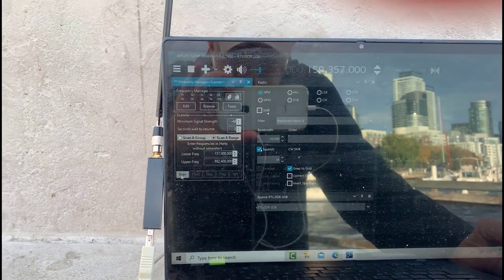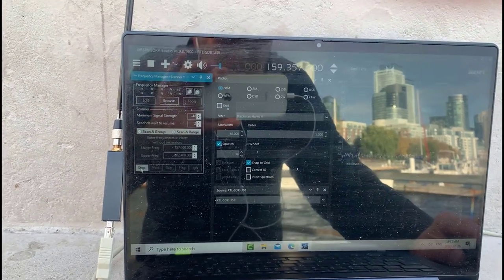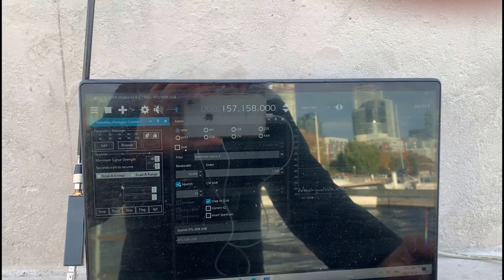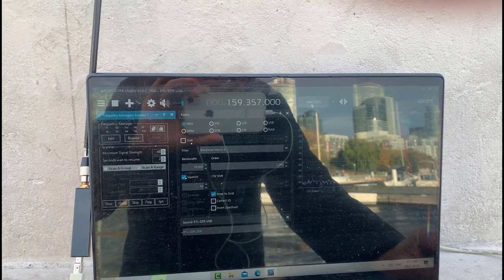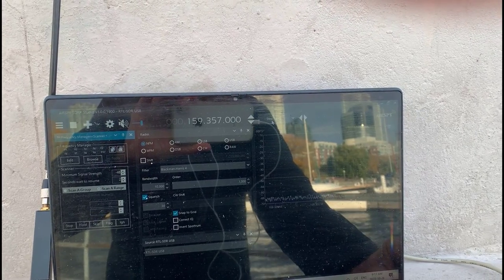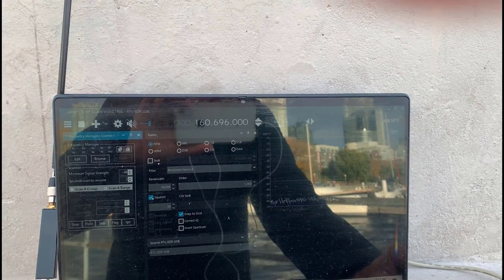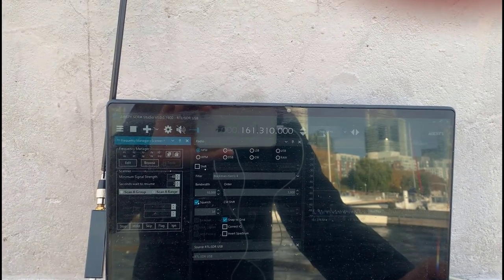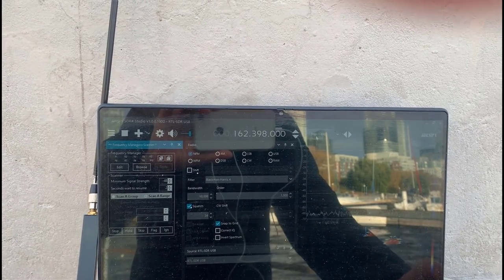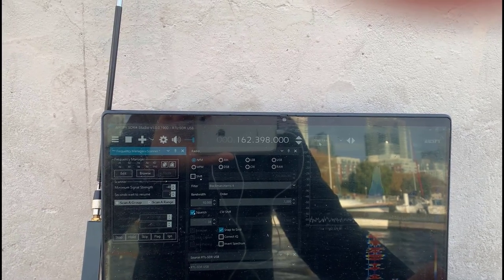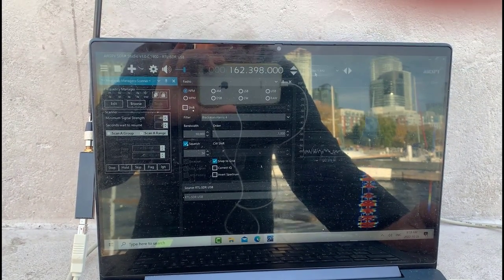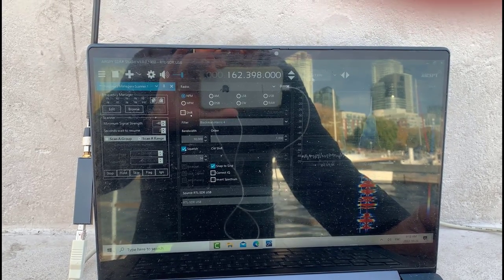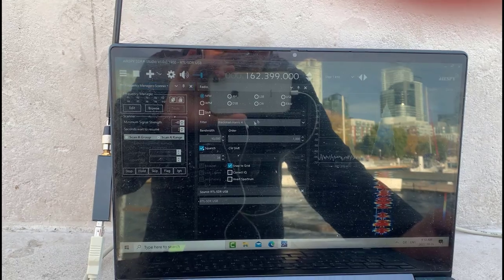I'm scanning from 157 to 162.4 in one kilohertz steps. I'm not seeing too much except for the Toronto weather. Anyways, I'm going to give you a quick overview of how this thing works. There's the plugin there.